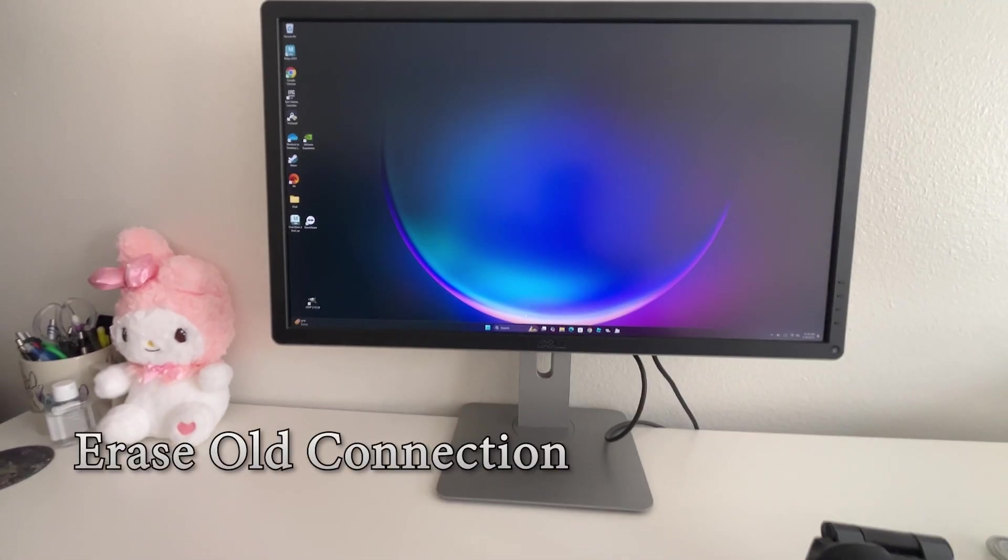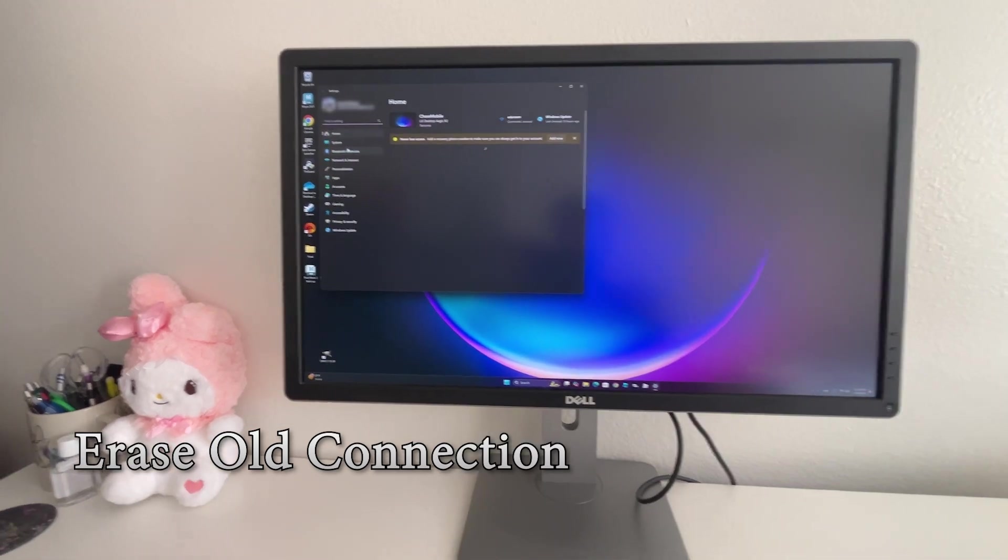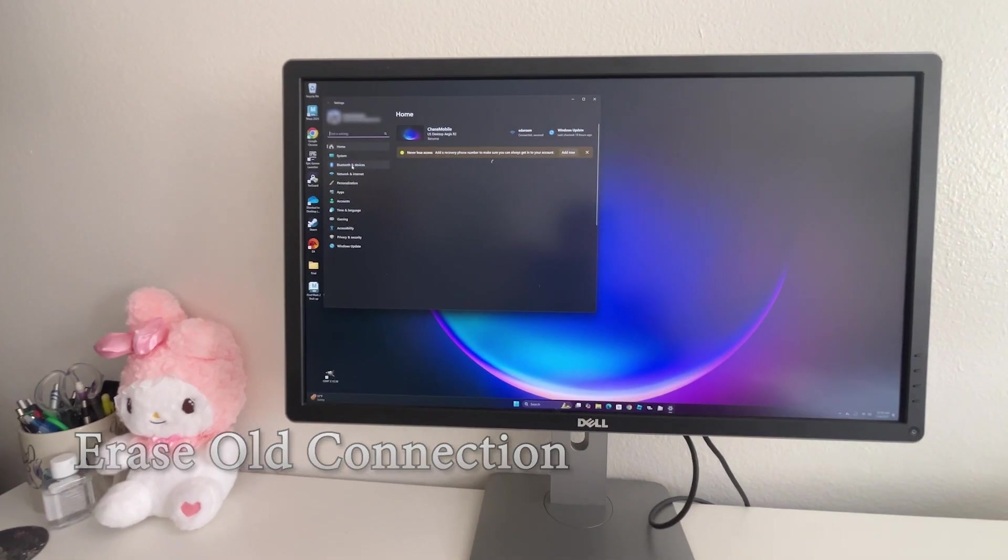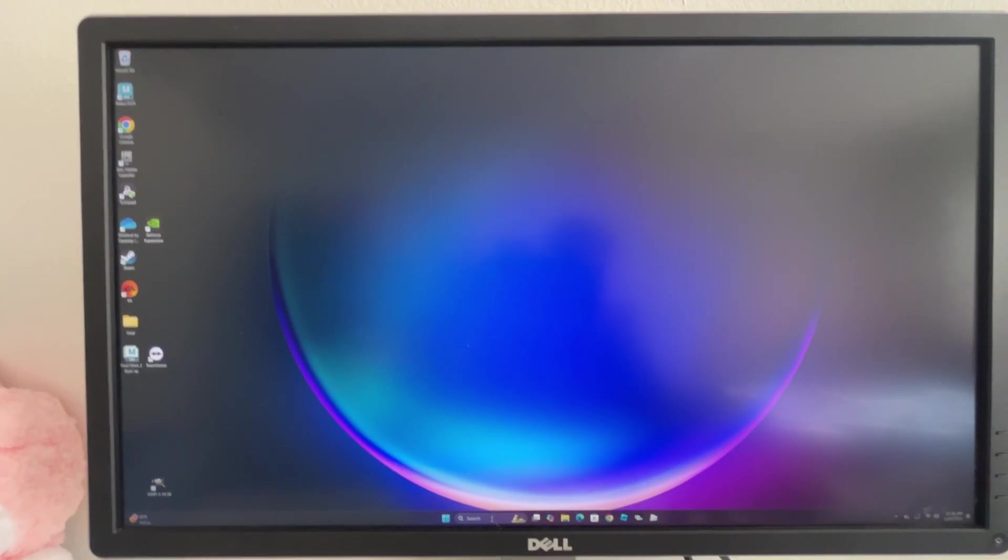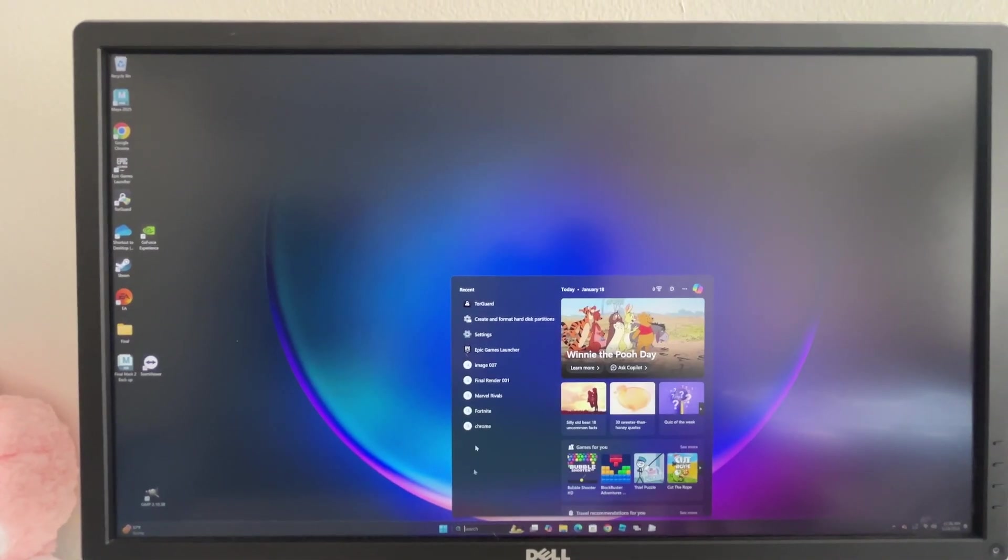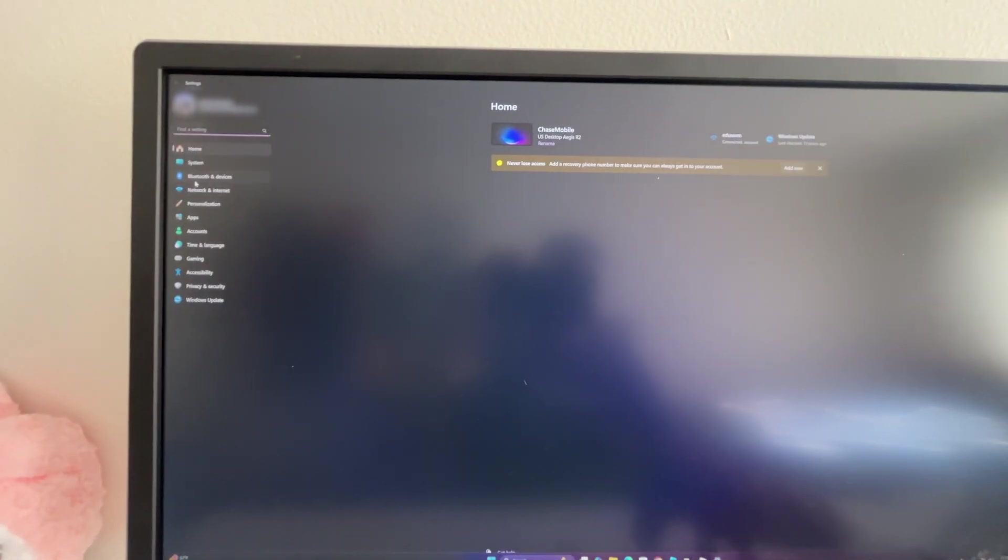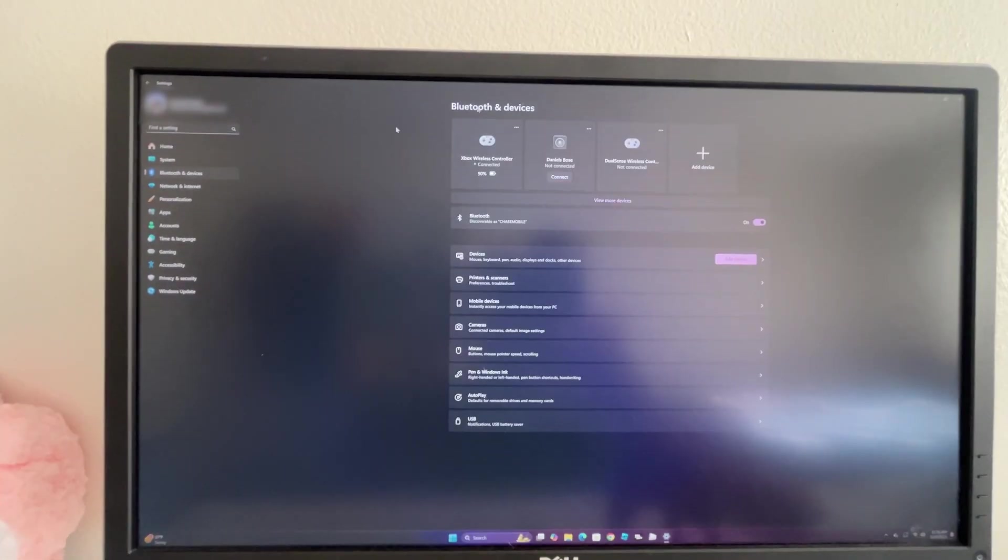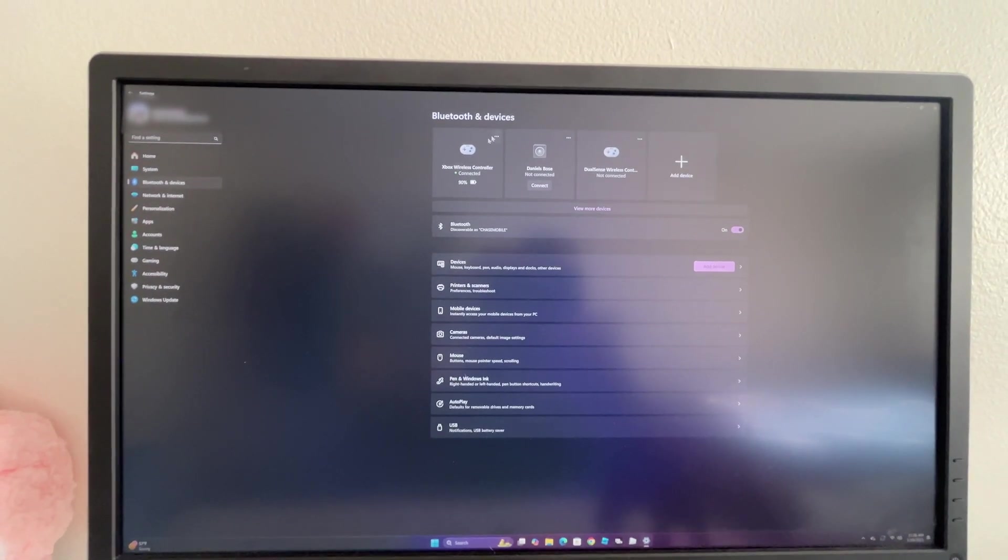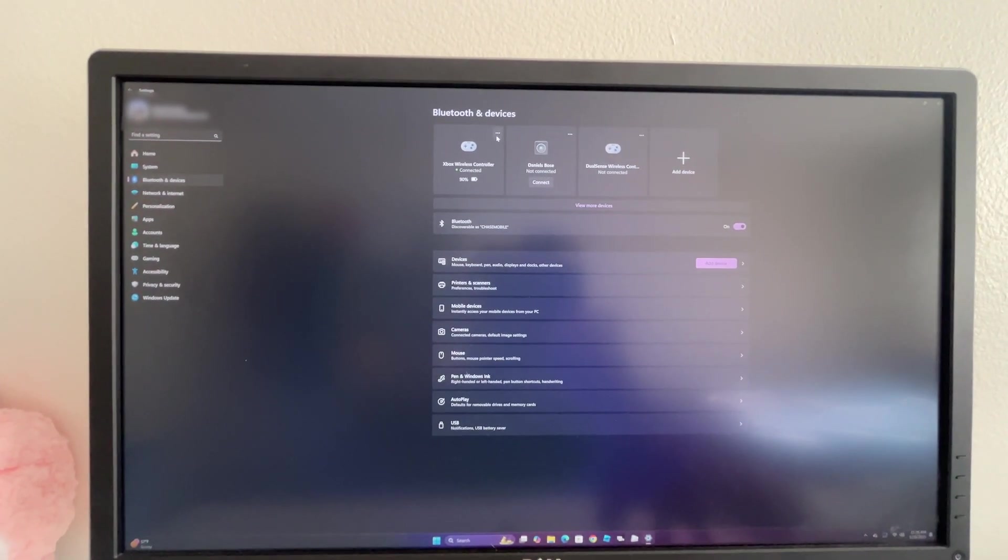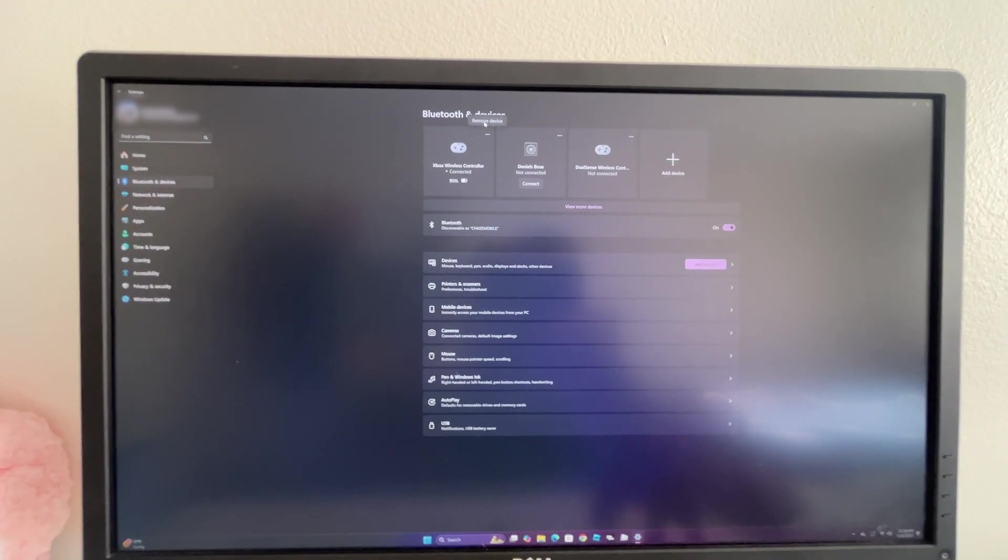All we have to do is go to settings, then go to Bluetooth devices. What you want to do is go down to the search bar, click settings, then go to Bluetooth and devices. Then we're going to find our Xbox or whatever remote you have, and we're going to forget it. So remove device.